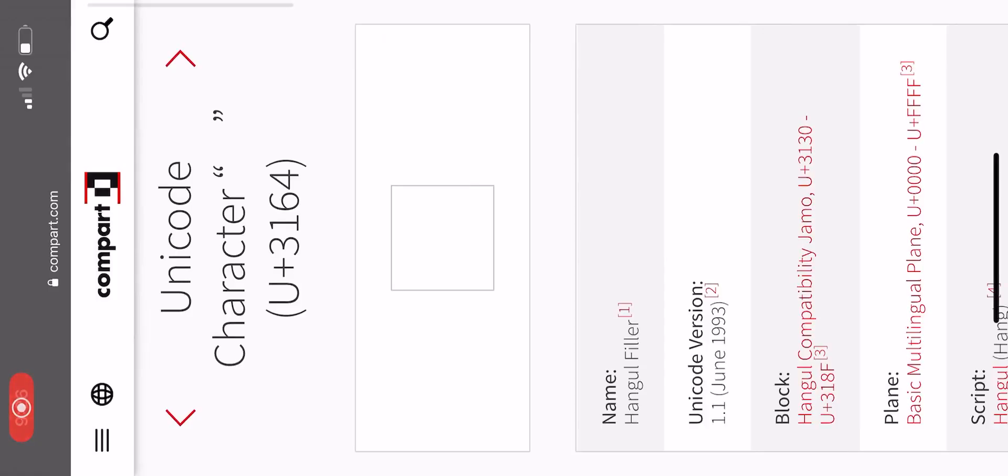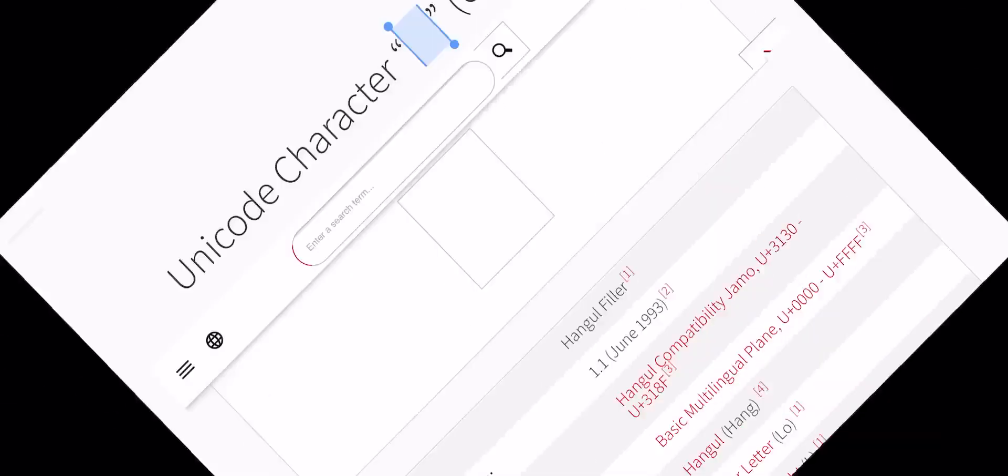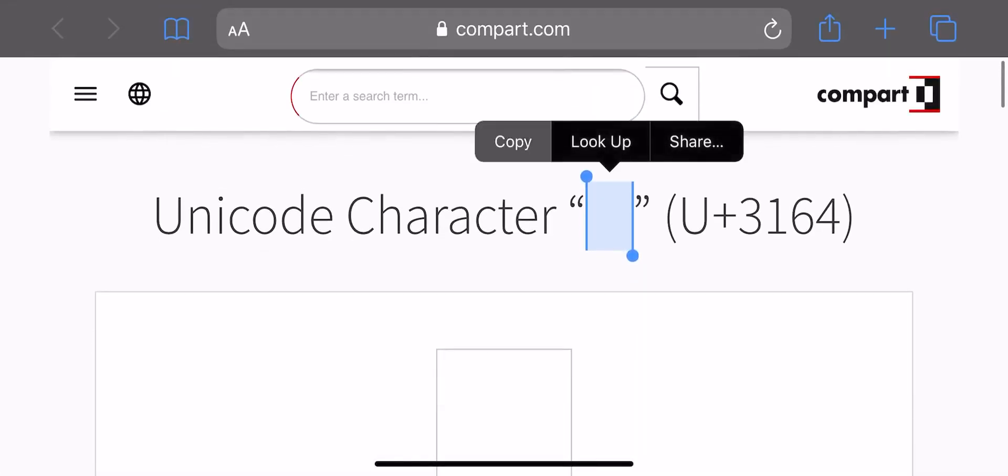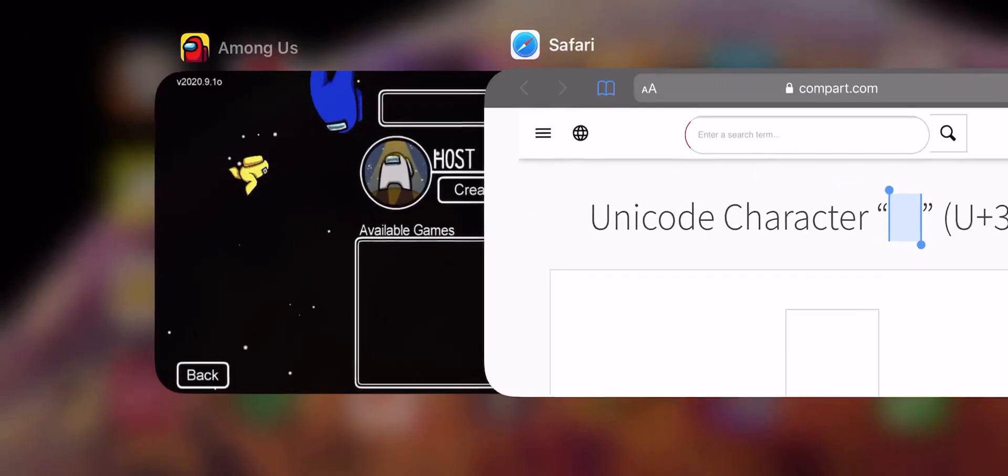If we go to this over here, this website that I'll have linked in the description, you'll be able to grab and copy and paste that code right there.